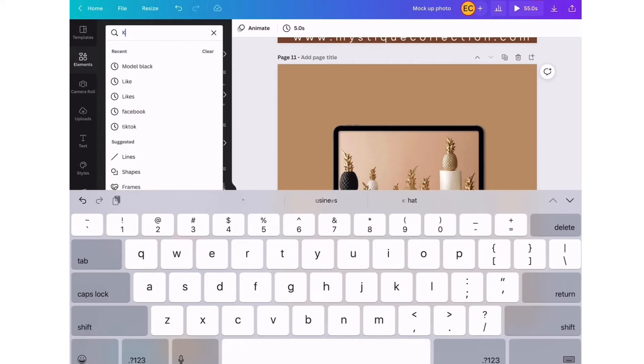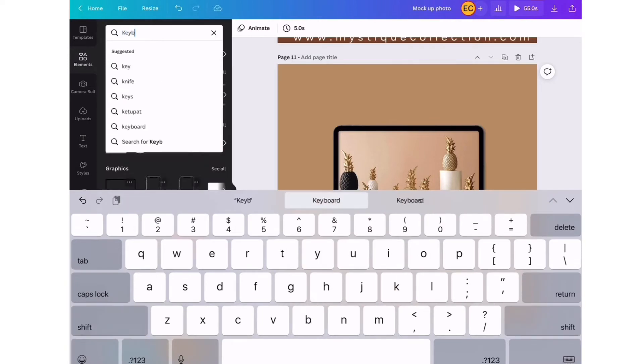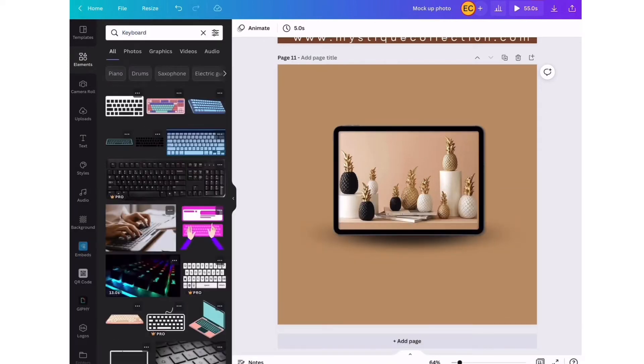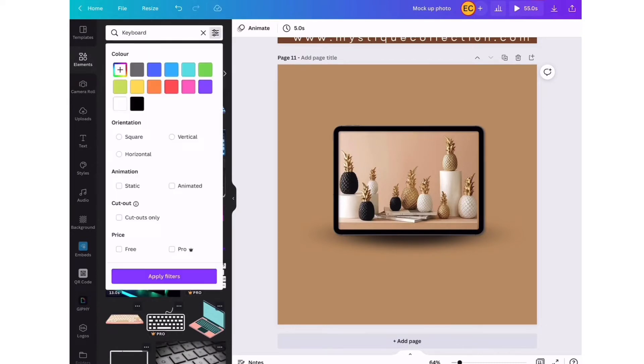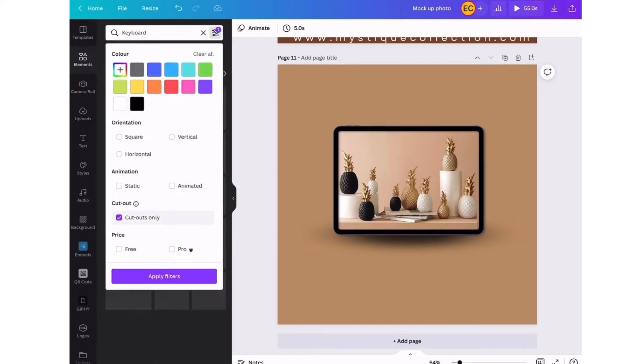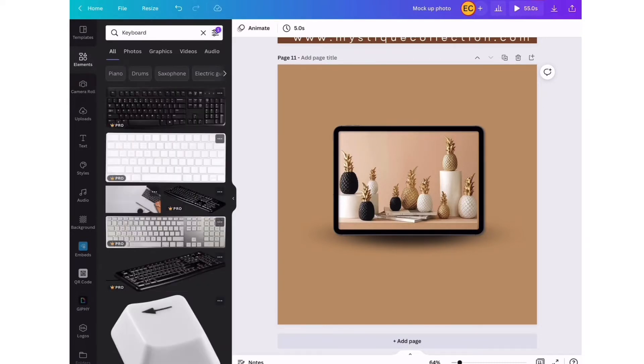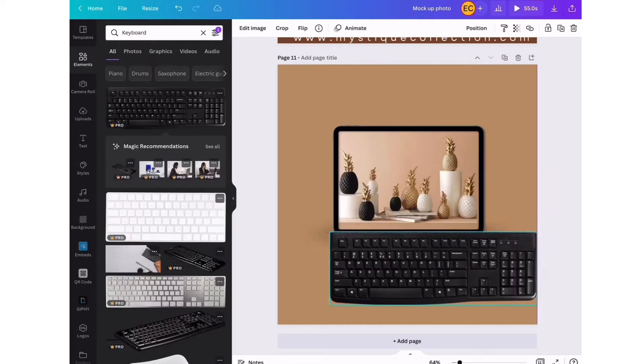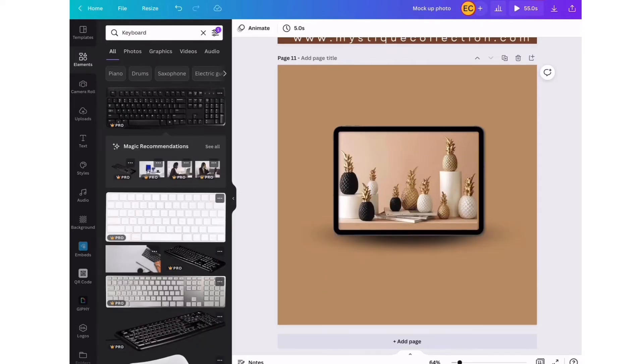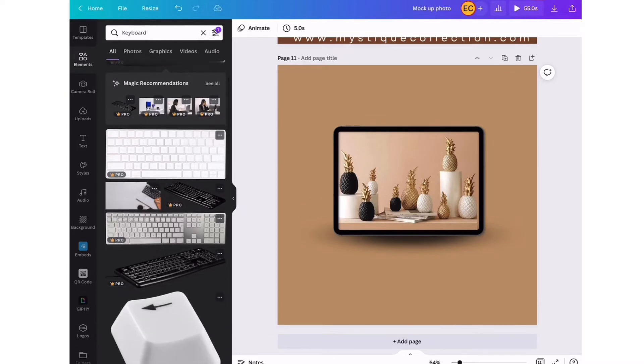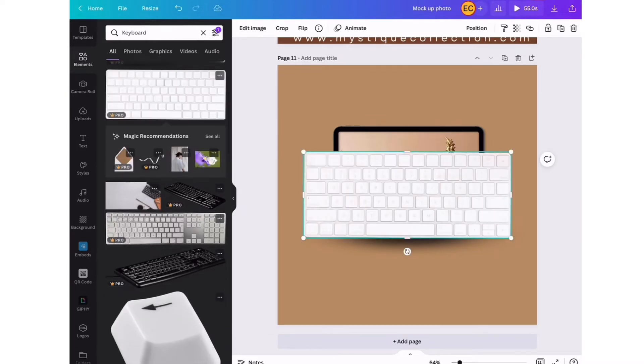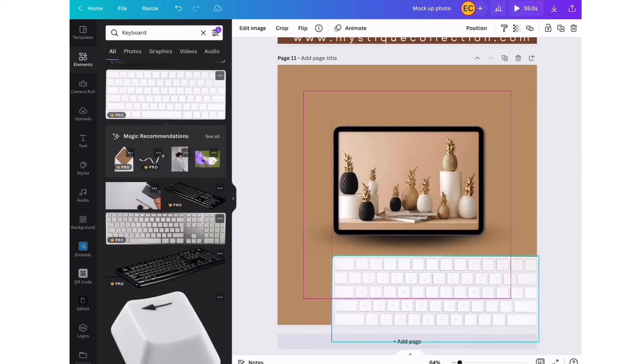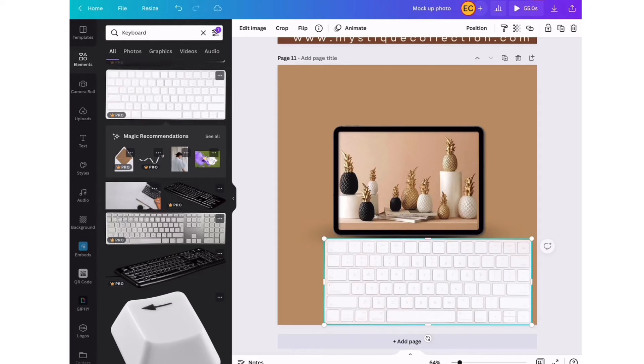Now we're going to search for different elements to go around our picture. In elements, we're searching for a keyboard. We're going to filter it to show cutouts only, and these are the results that Canva gives us. We can scroll through and look at the different options with the keyboard, with the different keys.